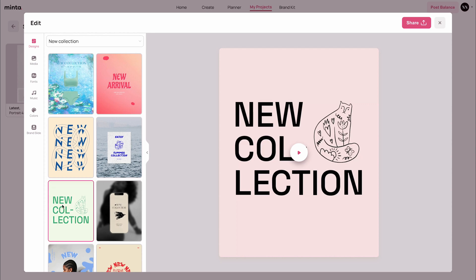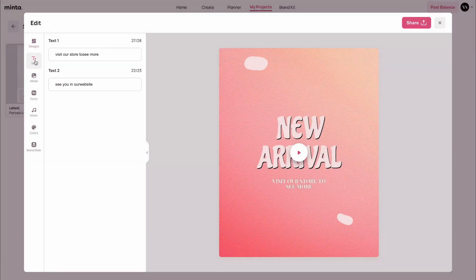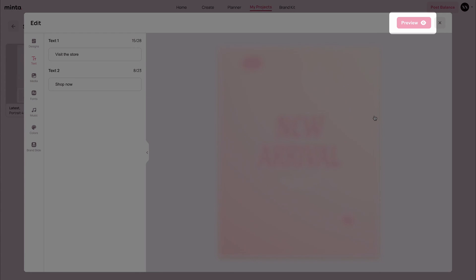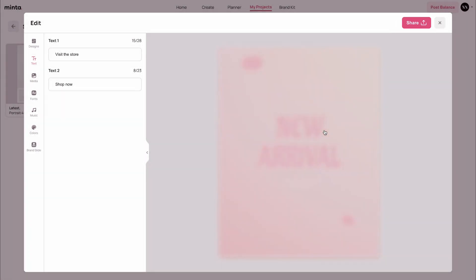For example, this template right here doesn't have any custom text field for you to input. But if I choose this one, you can now see that on the left menu the text option is opening up and showing right here. If I click this one, it's going to ask me for two different text lines for this video template. Let's just change those to 'visit the store' and maybe 'shop now.' And if I click the preview button, I'm going to see the changes reflect immediately in the video template.